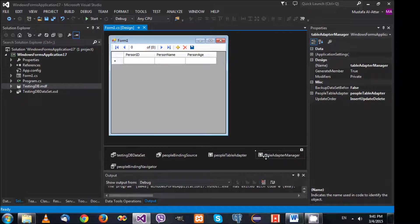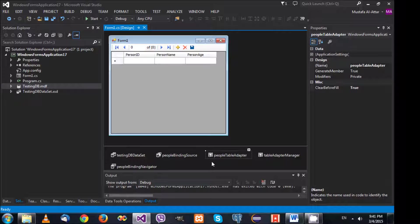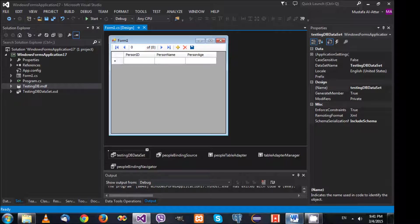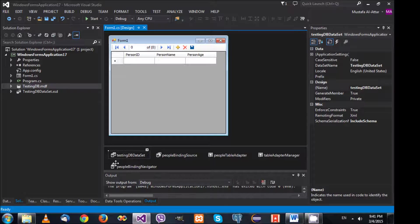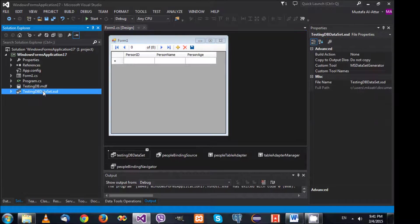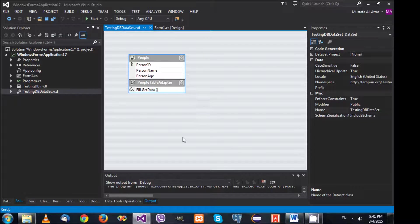There's also something called TableAdapterManager — you don't have to worry about that too much. We have the PeopleTableAdapter and the TestingDbDataSet. A dataset can contain one or more tables. If you double-click the TestingDbDataSet, you will see the tables inside — one table called 'people' — and it also shows the adapter.